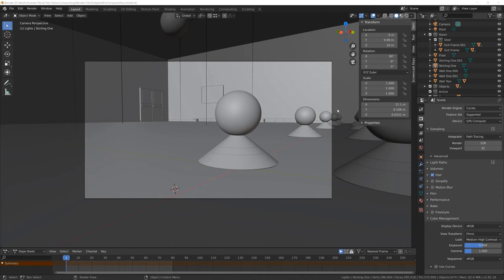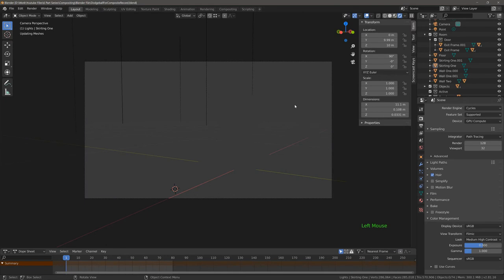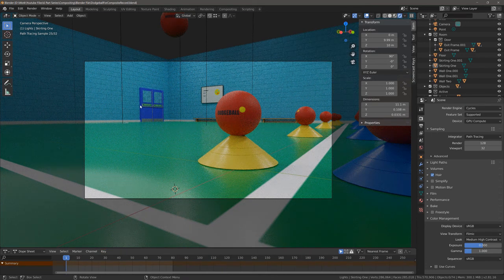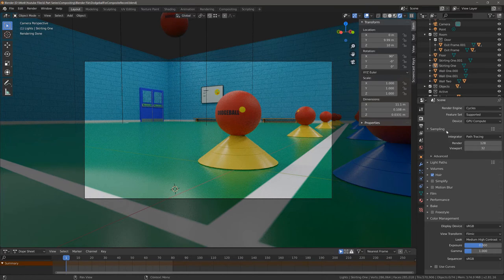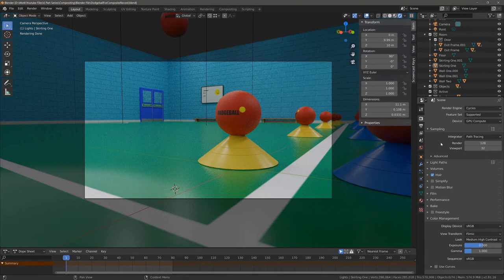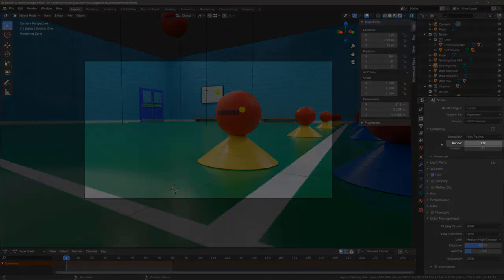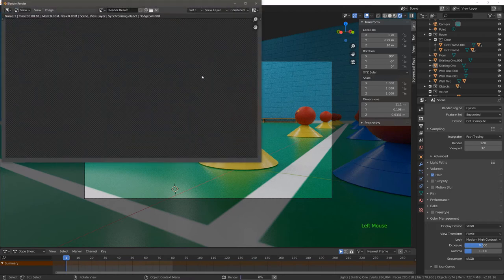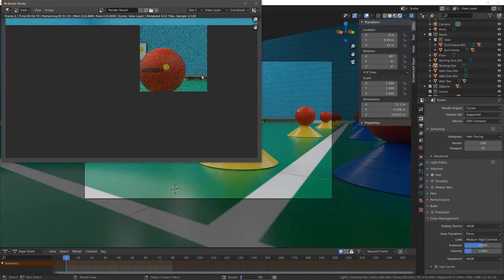What we have here is a default scene. I'm going to view our scene in the rendered viewport shading method. We're already looking through our camera, so we've got our camera shot set up — this is the image we are looking to render. Over in the properties panel, we are using our GPU for the render, using the Cycles render engine, which we will be doing throughout this tutorial series, and we've set the number of samples to 128. We're going to render and select Render Image.